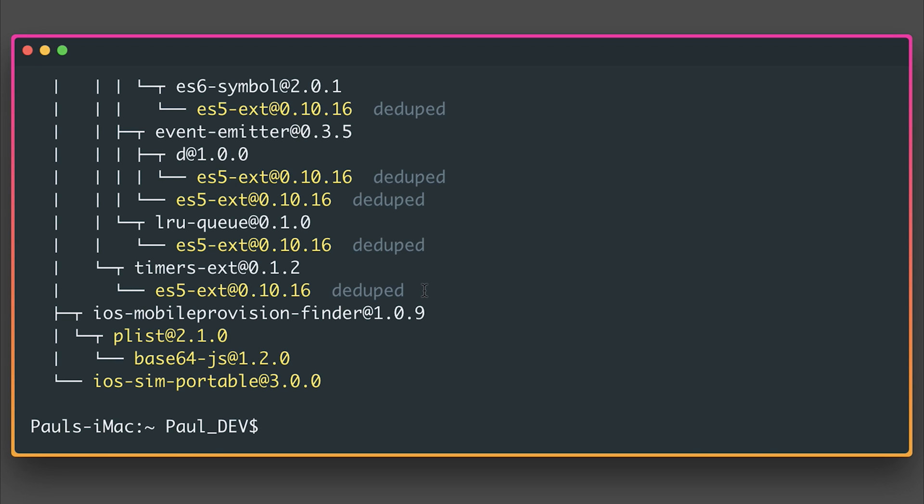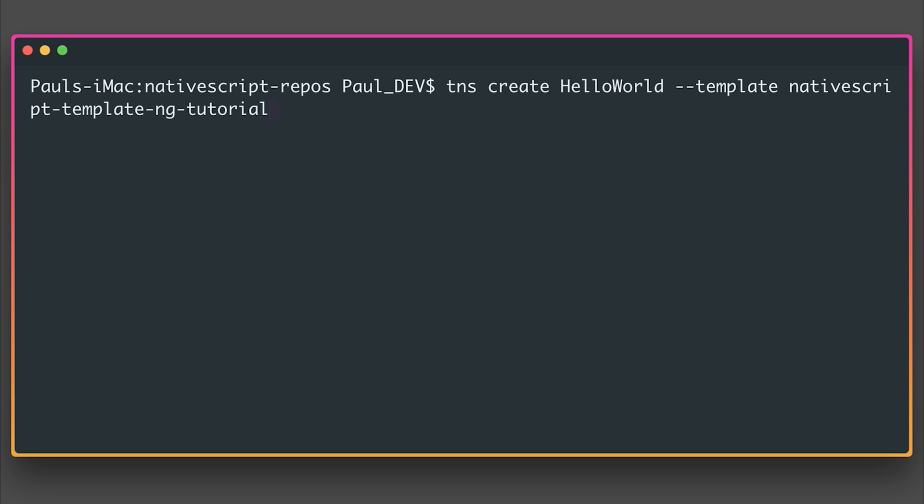After installing the NativeScript CLI, let's take a look at the dependencies of a newly created project with that updated CLI. From within our NativeScript repos directory, I'm going to run tns create helloworld.